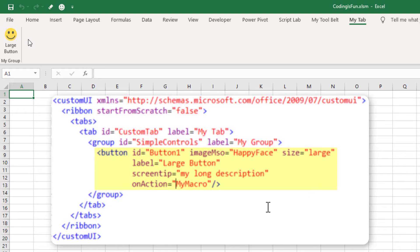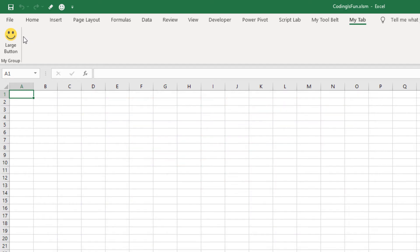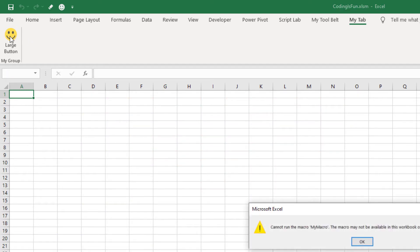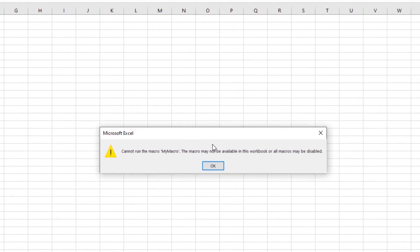The crucial part for us is the onAction parameter, where we can define which macro to execute when the button is clicked. Currently, it is set to MyMacro. At the moment, we don't have a macro with this name, which is why we receive an error message when clicking the button.